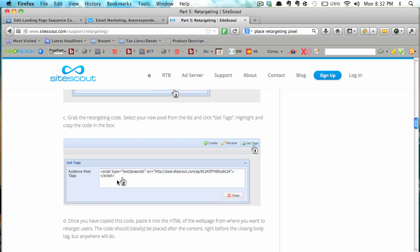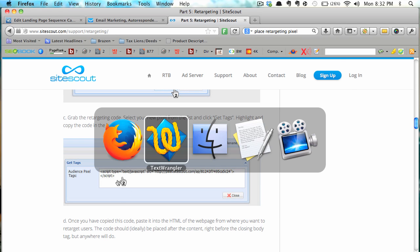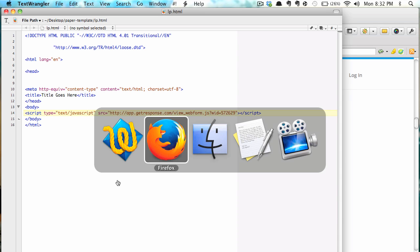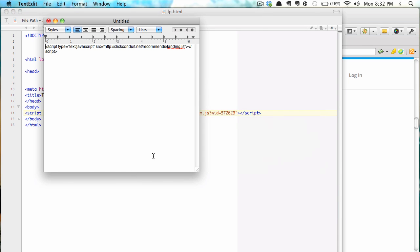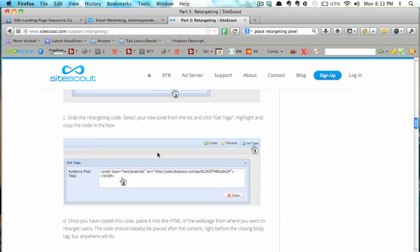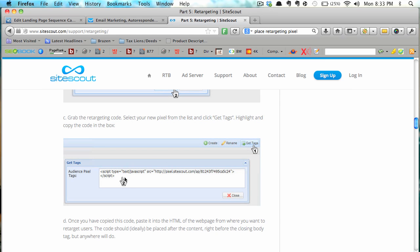So although I don't have a retargeting pixel, I have something very similar. So let's say this is a retargeting pixel. I just want to show you how you would set the page up and that's exactly how you would do it. The fact that this is not actually a retargeting pixel doesn't really matter, it may as well be.